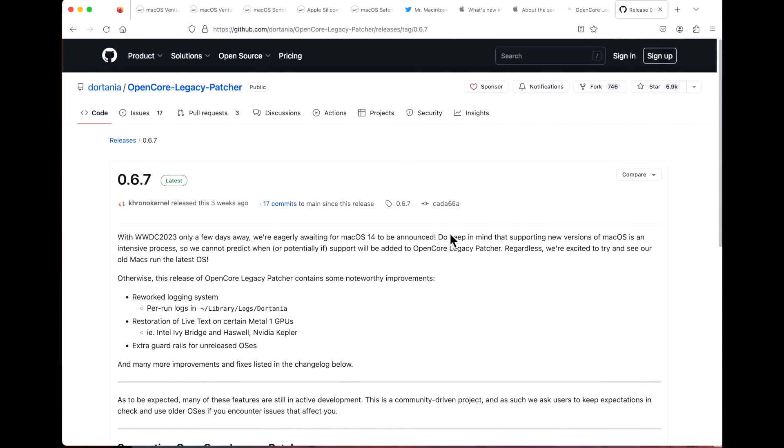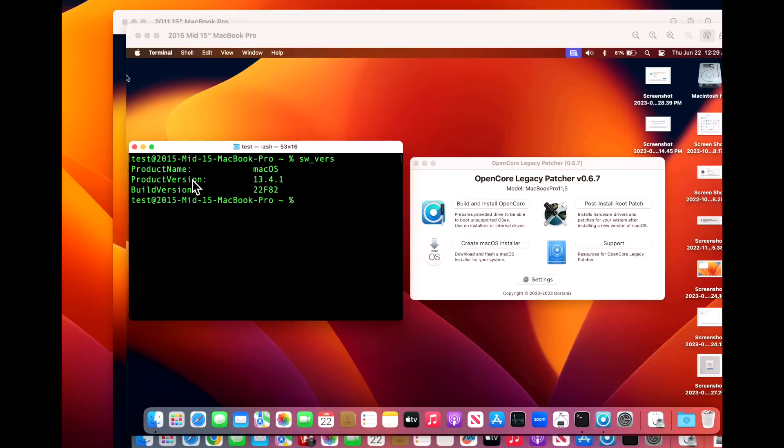Now let's talk about Open Core Legacy Patcher for unsupported Macs. The current version is 0.6.7 as of June 22nd, a day after the 13.4.1 update came out. When I go to test, I always make sure I try to test at least two machines.